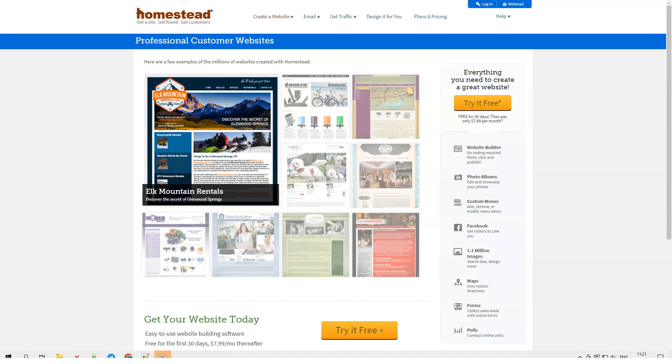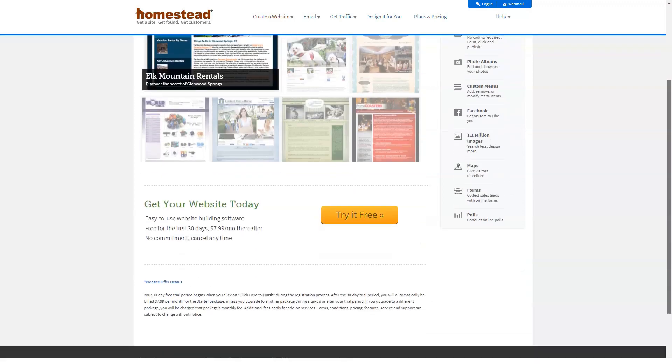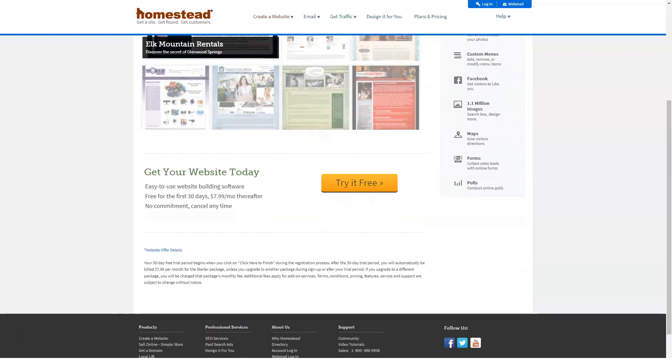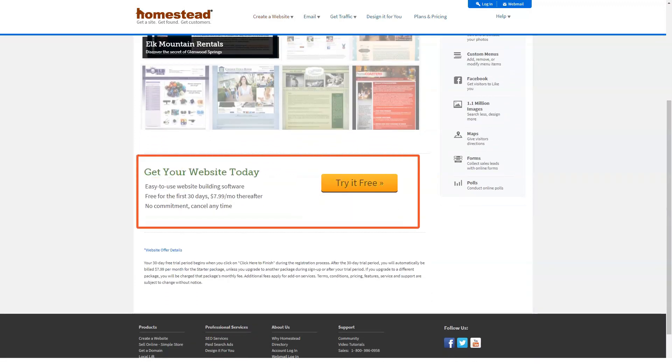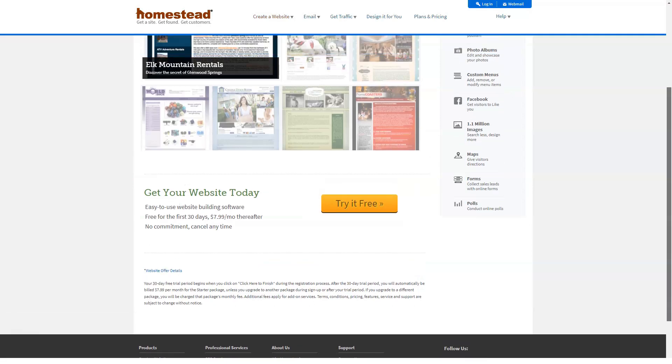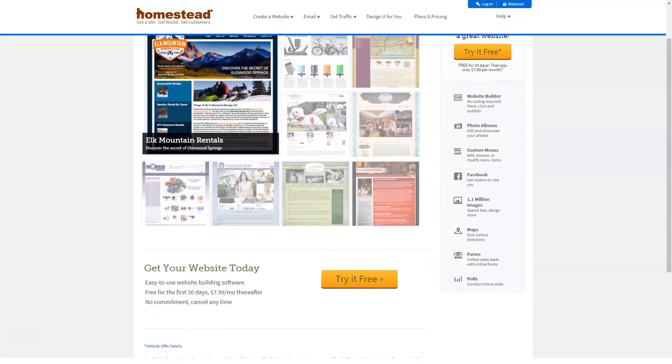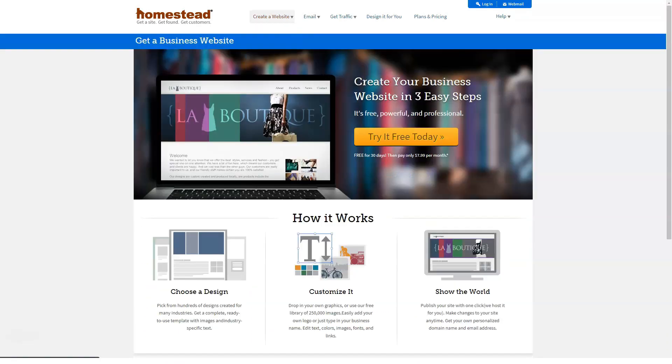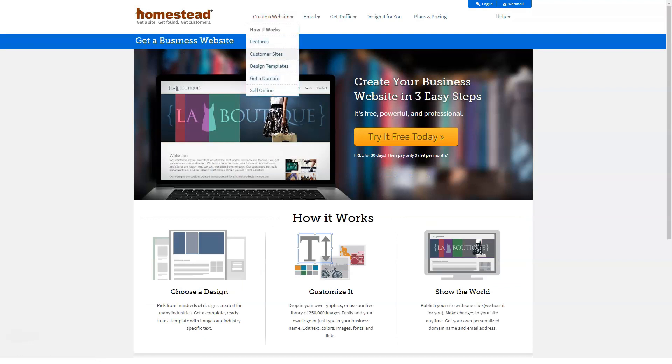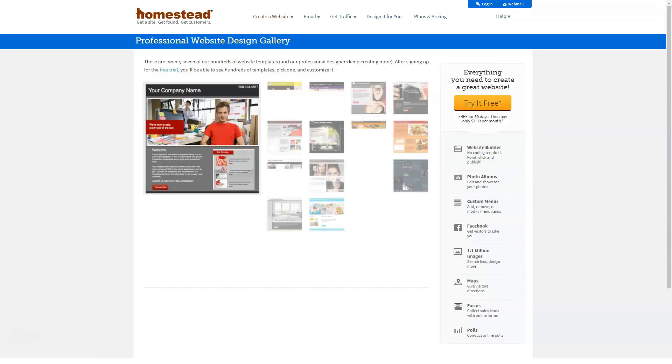It can also cause you to spend considerably more than you might have hoped. For example, to get blogging capabilities, you have to upgrade to the company's business plan, which will cost almost $20 a month. By comparison with most hosting companies, you can use blogging apps like WordPress for free and only pay for your basic hosting.